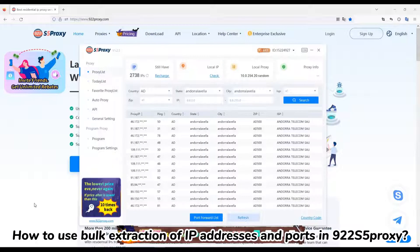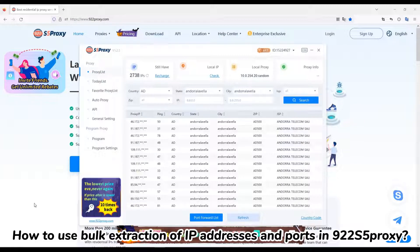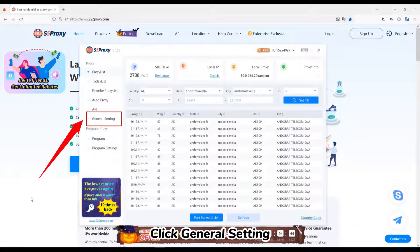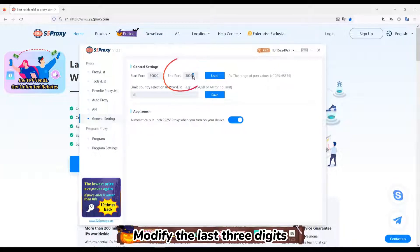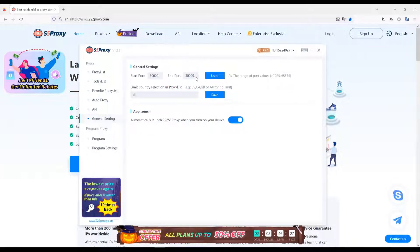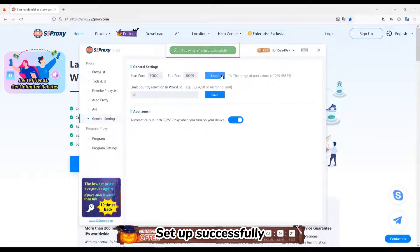How to use bug extraction of IP addresses and ports in N22-S5 proxy. Click General Settings, modify the quantity in N port, modify the last freed digits. Click Use. Set up successfully.